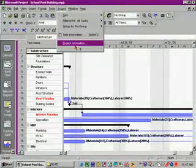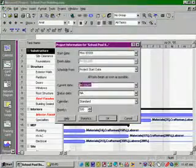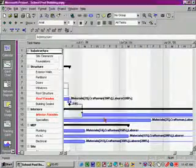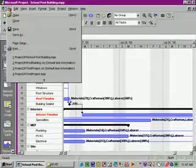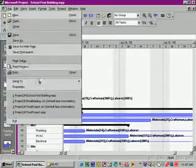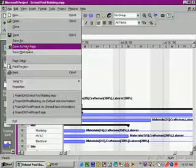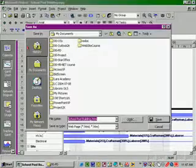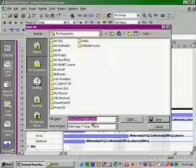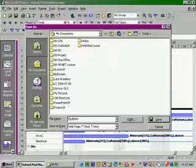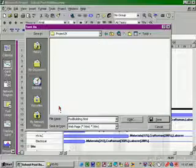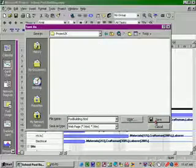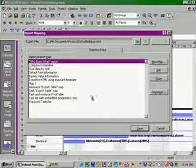Okay, let's check the current data set correctly again and then we'll go to the file menu and save as website. Let's call this pool building and we'll browse to our project 2k folder and then click Save.